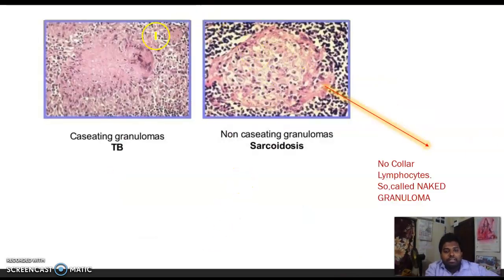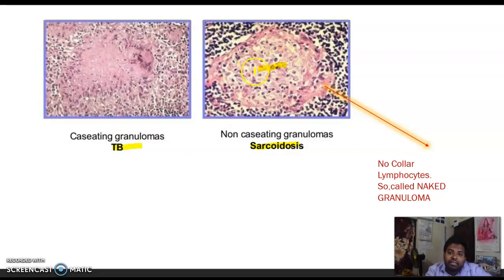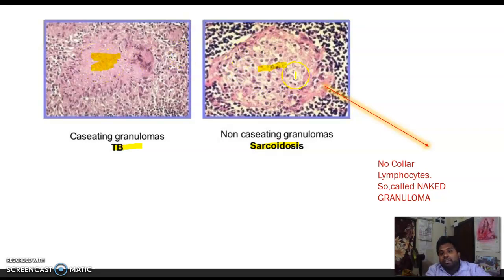Comparing caseating (TB) versus non-caseating (sarcoidosis) granuloma: in sarcoidosis there is no central caseation — nucleated cells are present in the center. In sarcoidosis, there is also no ring of lymphocytes around the granuloma, which is why it is called a naked granuloma.